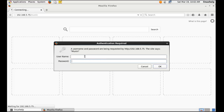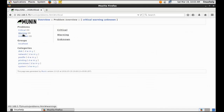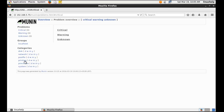The username I created is LinuxHelp. Type the password. Now we are logged in to the Munin interface. Here you have various options to view the network status.